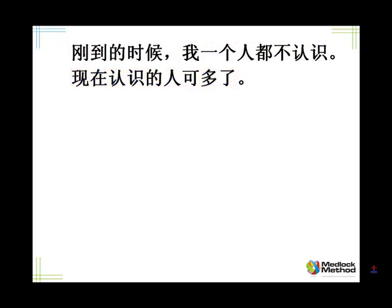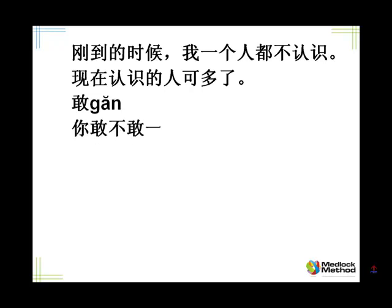Let's mash those two together. Tell me, when I just arrived I didn't know anybody. Now I know many people. 刚到的时候,我一个人都不认识。现在认识的人可多了。